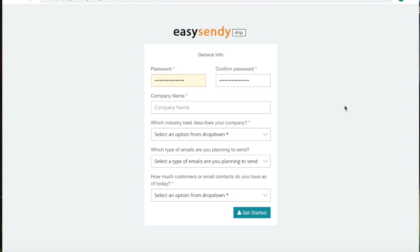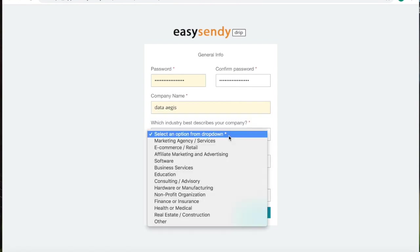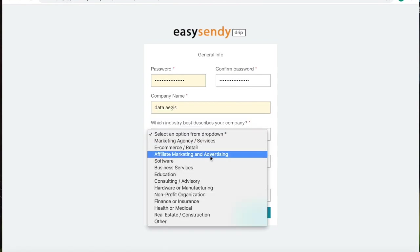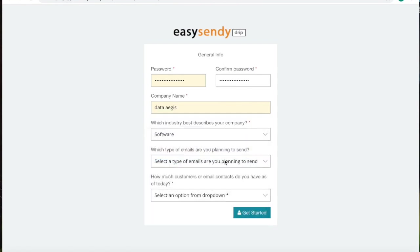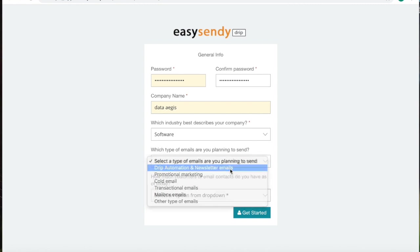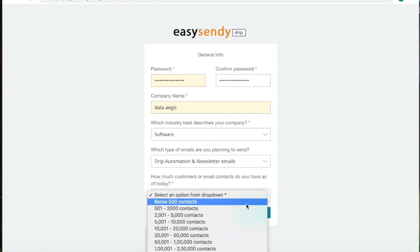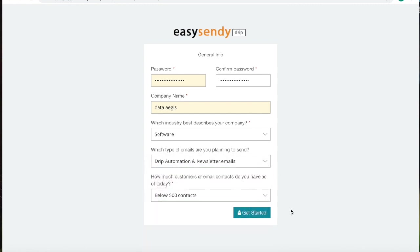So once you have registered with EZ Sendee, you will get the confirmation email and once you confirm that, you will be redirected to this page where you will have to send a password and fill in all the details. You will have to enter the company name, the industry that describes your company and what type of emails you want to send and how many contacts you have.